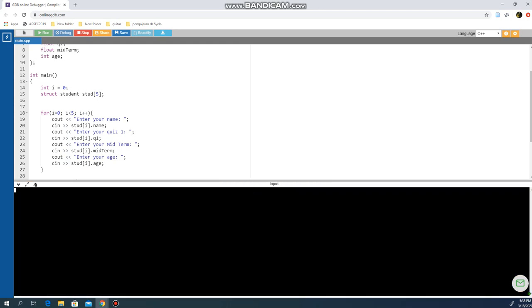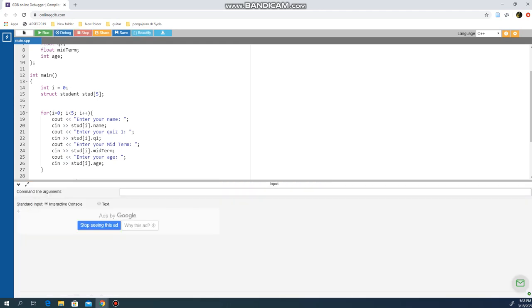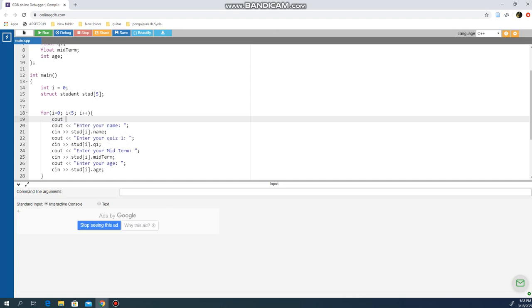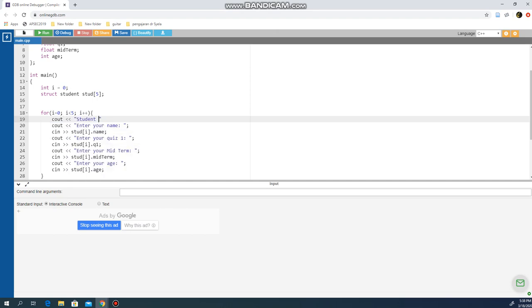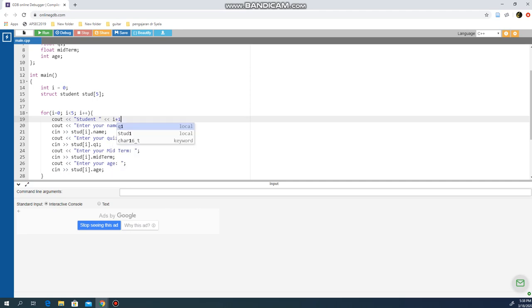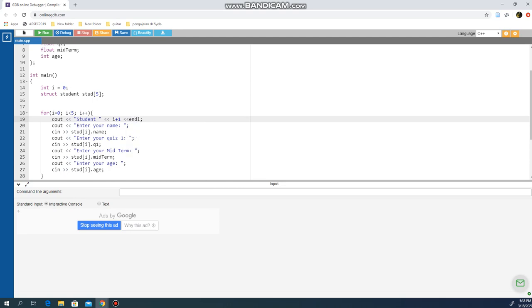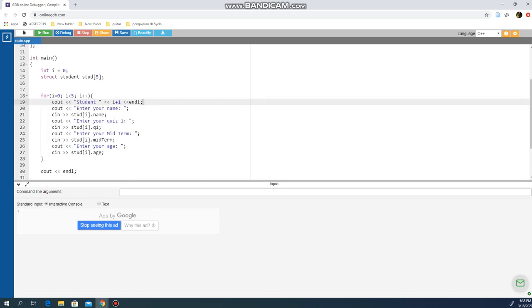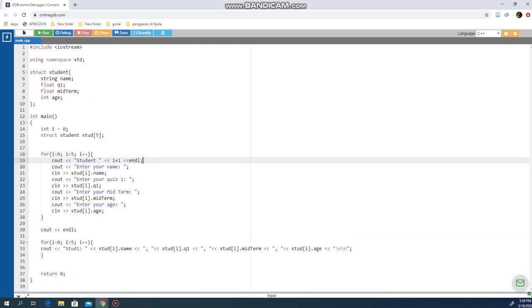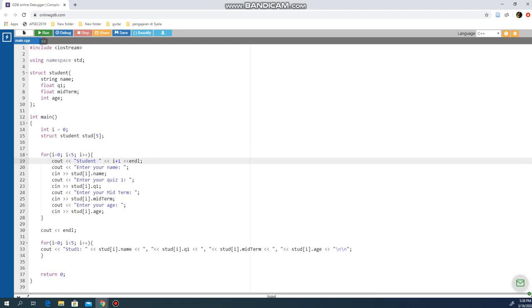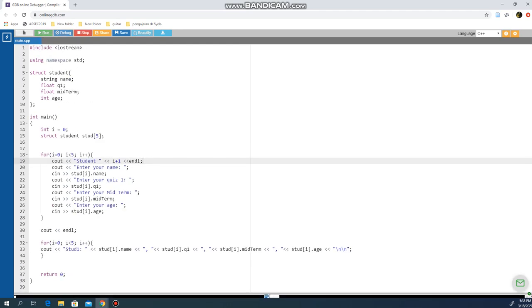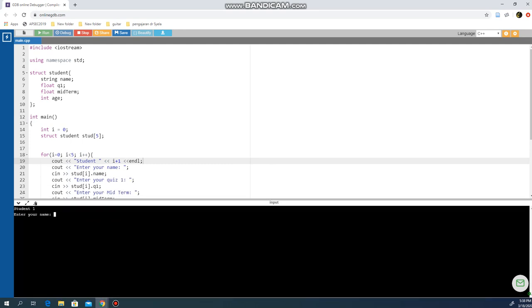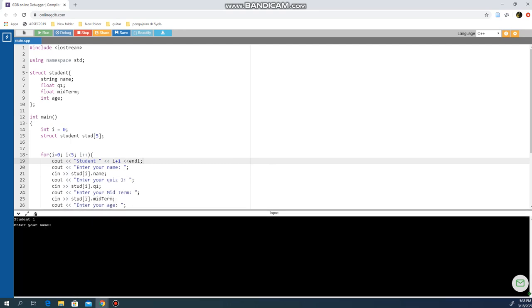Actually, I can make this better by doing cout "student" i+1 and endl. Let's try this and run it.